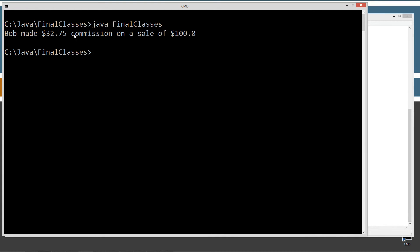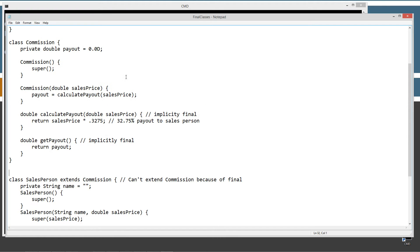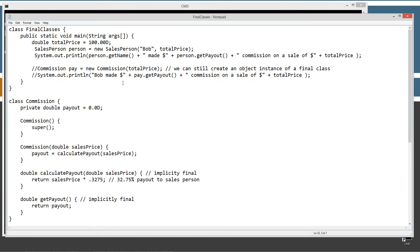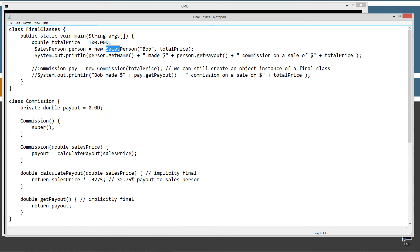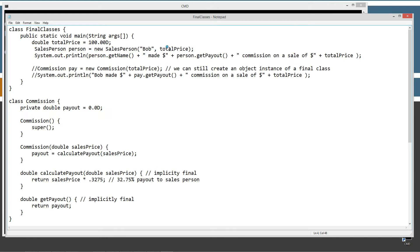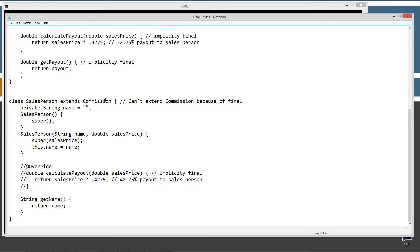Okay, so Bob made $32.75 commission on a sale of $100. Basically, we've got up here in the main method, we got a total price of $100. We did a new salesperson object to a reference variable person, and then assigned it the reference to a new instance of the salesperson object. And we passed the constructor a string of Bob and total price being $100.